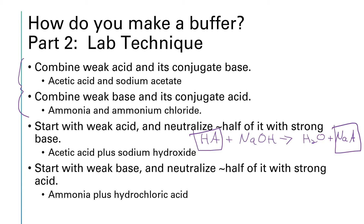Likewise, if we start with a weak base, we can halfway neutralize it with a strong acid — something like ammonia plus hydrochloric acid — and that would create ammonia plus the ammonium ion, giving us our weak base and its conjugate acid. Those are two different experimental approaches, and it all depends on what you have in your chemical stock room as to which is most practical.